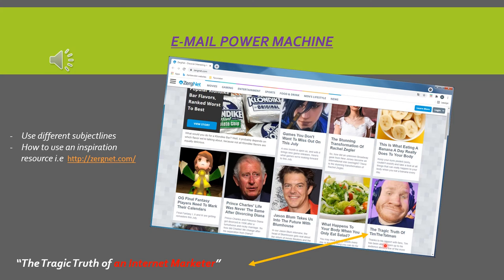Can you copy this subject line blindly? No. Why not? Well, it has to fit your product. So let's say your product is a coaching program that solves the problem of an internet marketer. You take this subject line, however you have a coaching program, so you say: 'The tragic truth of an internet marketer.' You skip 'Tim the tab man' and instead put the words 'an internet marketer' in that sentence.